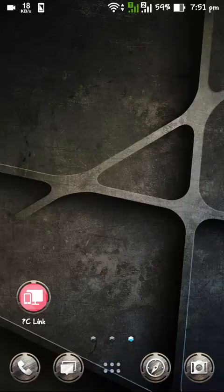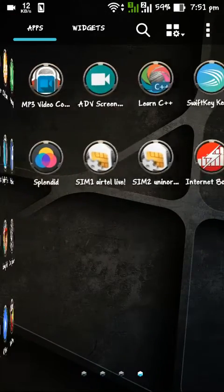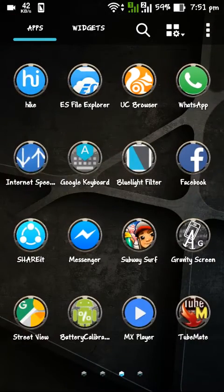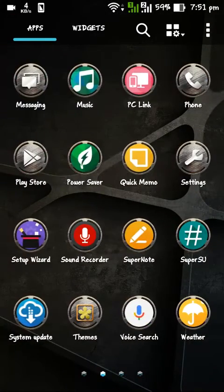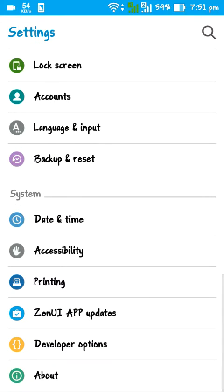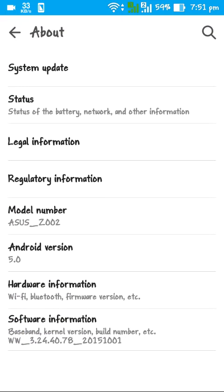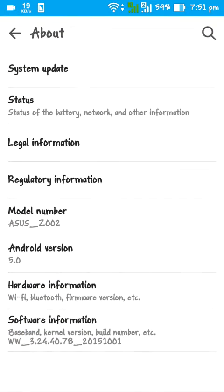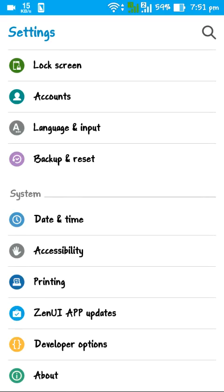Remember, the very easiest thing is this — just head to Settings, then to About, then System Update. Just remember this pattern and you can check for updates and update your mobile with more features.